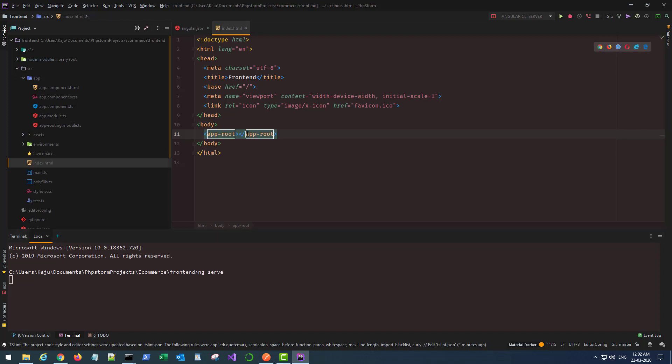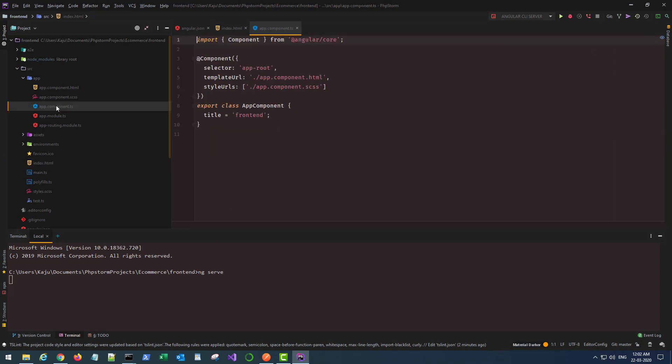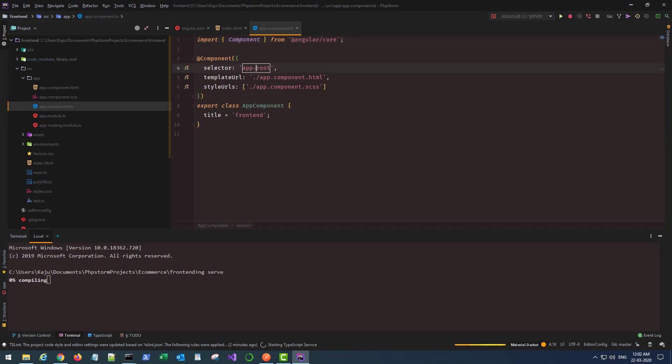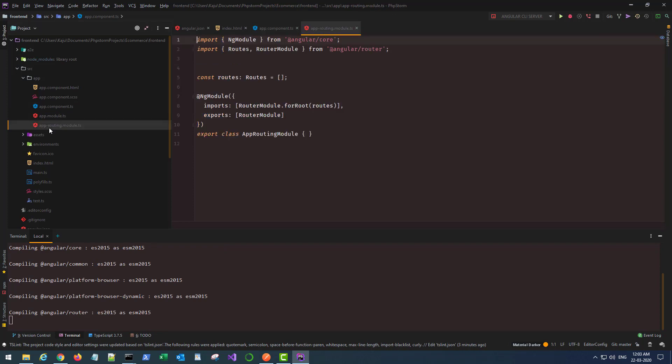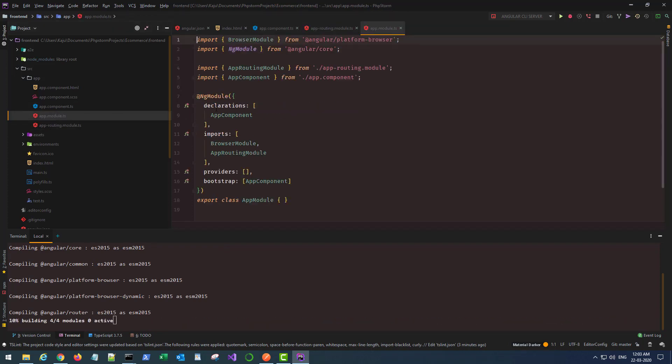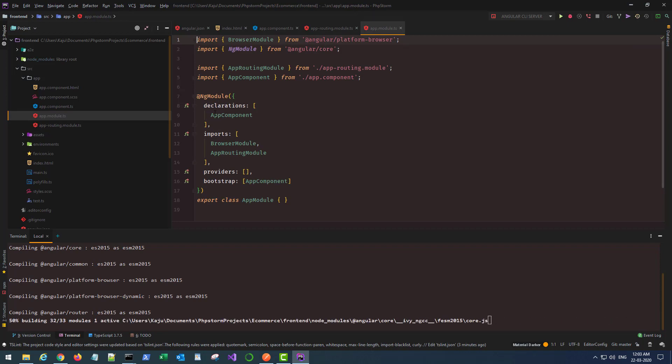This selector name comes from the app.ts file. Every component here will have a selector. The entire Angular application is divided into multiple components and modules. We will create our own components soon. You can also create your own modules, but that is beyond the scope of this project. We got a couple of modules here: one is the routing module and one is your app module which contains all your components and other modules.